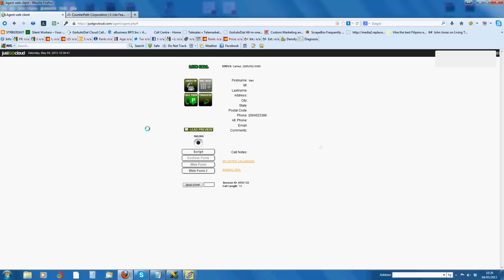Then we're in the call. We explain about the solar panels or whatever it is we're selling. They're interested and we need to transfer it to our client.